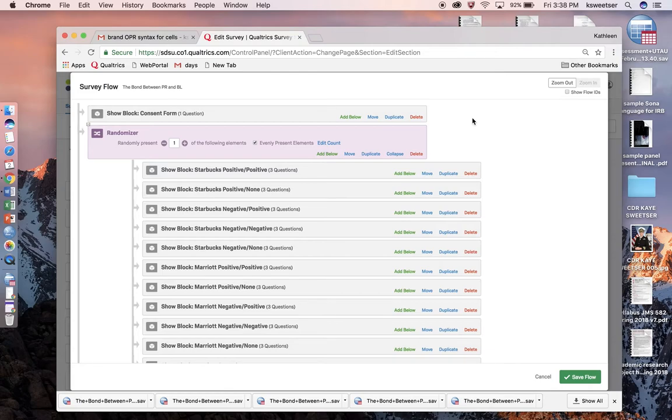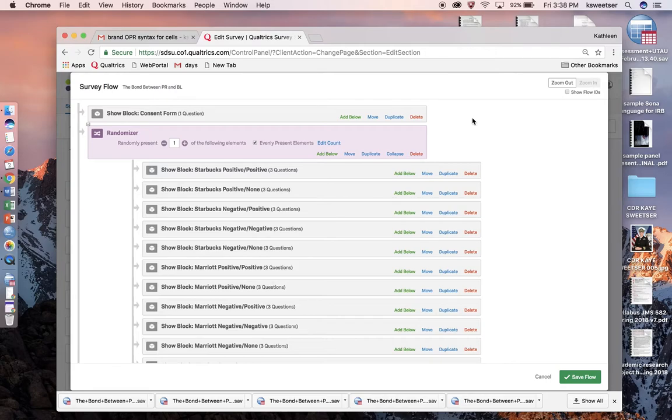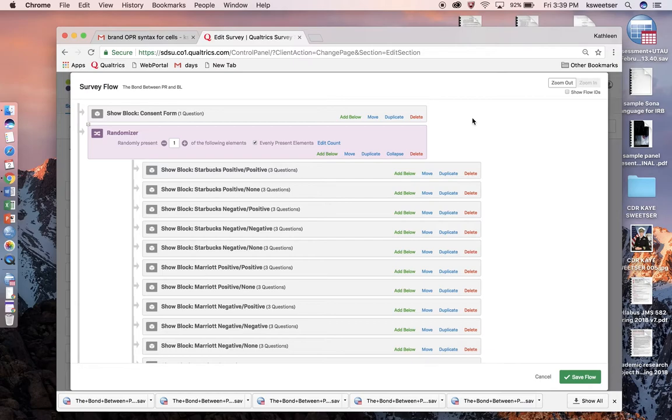I'm going to do this using the syntax method, which is extremely efficient if you have a ton of different treatments. In the example I'm showing you today, I have an experiment with 12 different treatments.